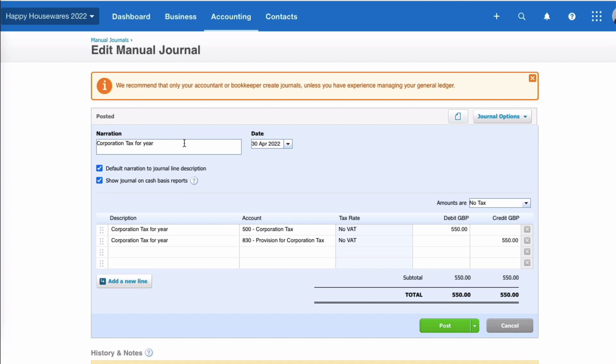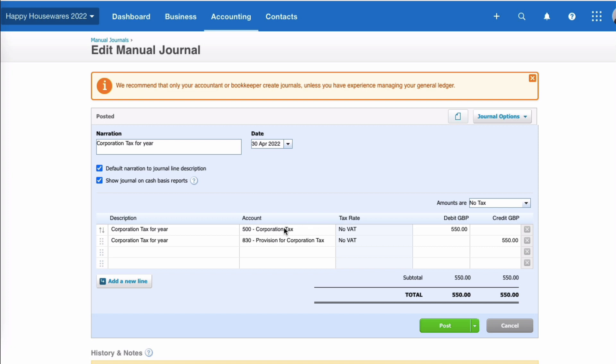So now to a very straightforward corporation tax for the year. The date of the journal is going to be the year-end day. In my case, my year end is the 30th of April, so 30th of April 2022. And there's simply going to be two lines on my journal. The first line is going to be the profit and loss code, the 500 code, and that's going to be a debit because it's an expense to the business. And the corporation tax due for this business, Happy Housewares, for the year ended 30th of April 2022, we've worked out is £550.